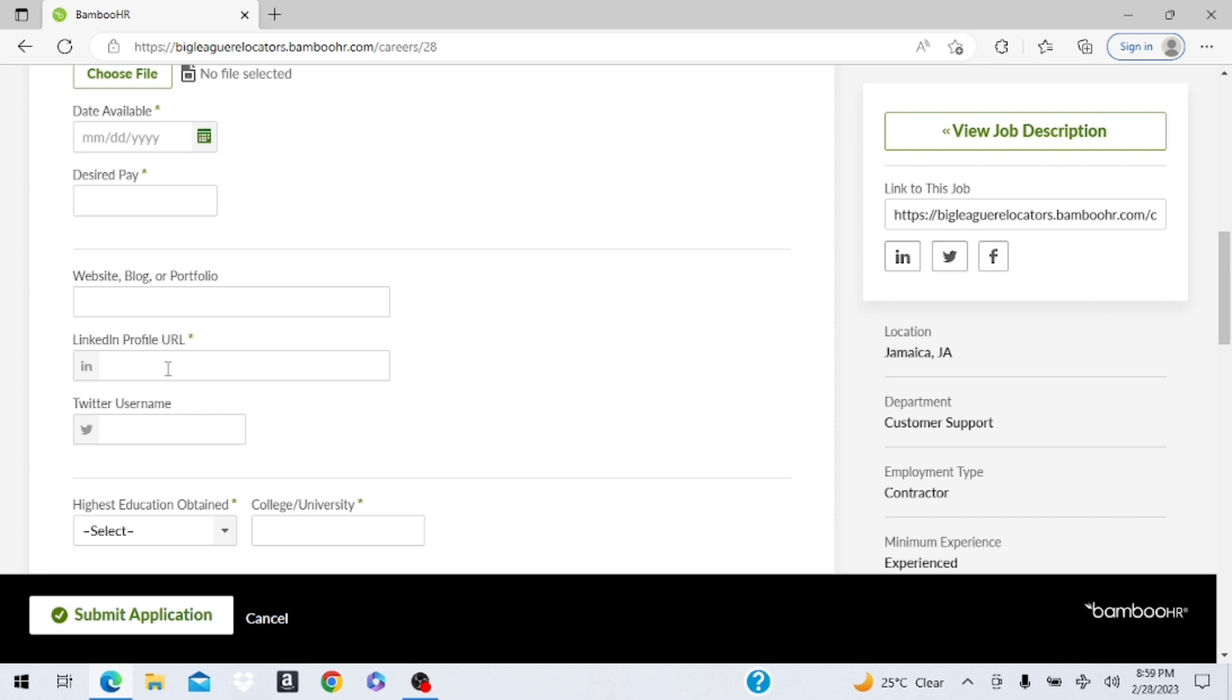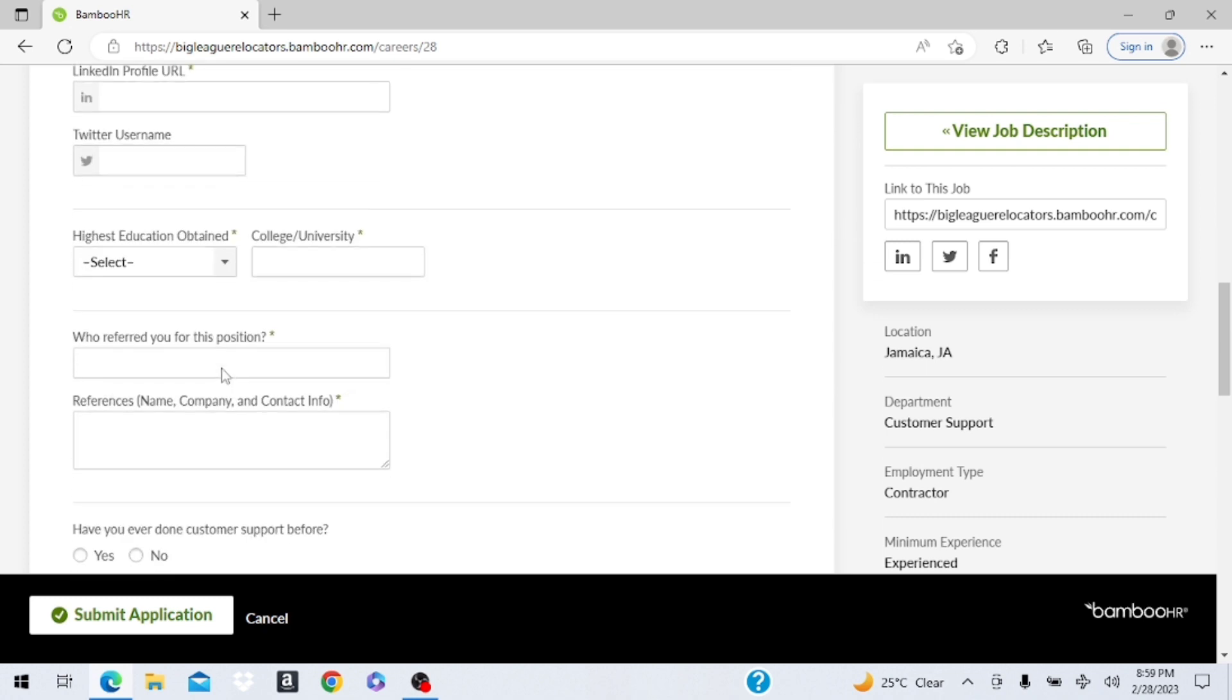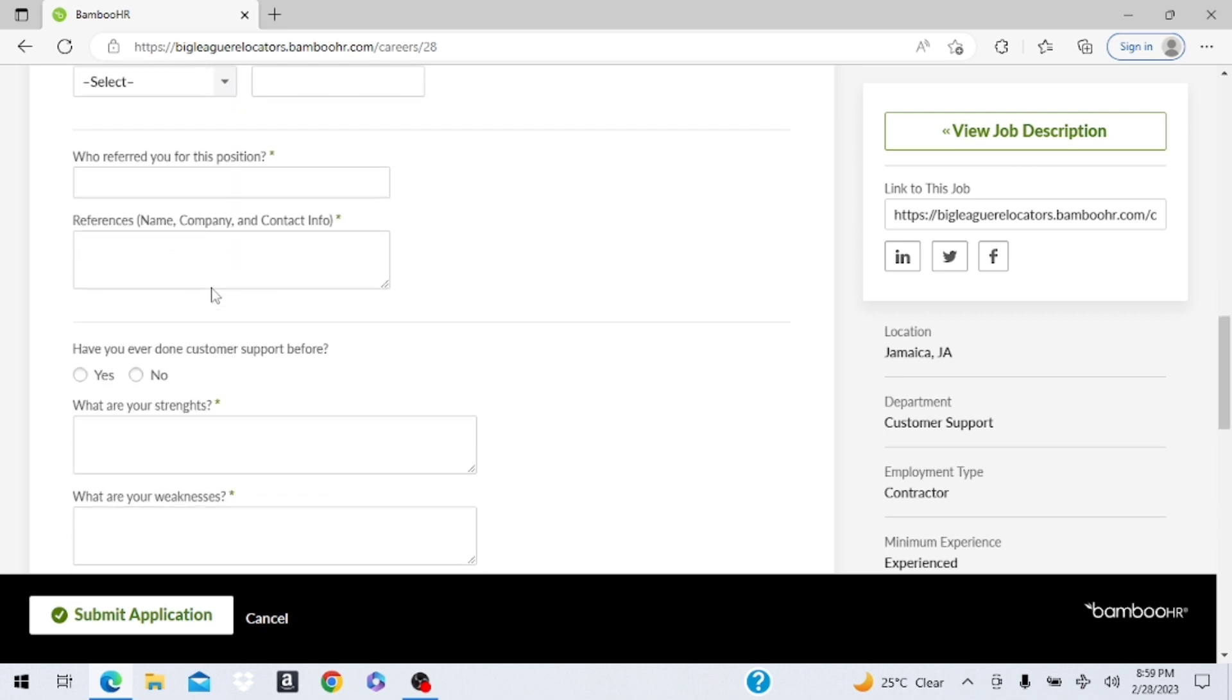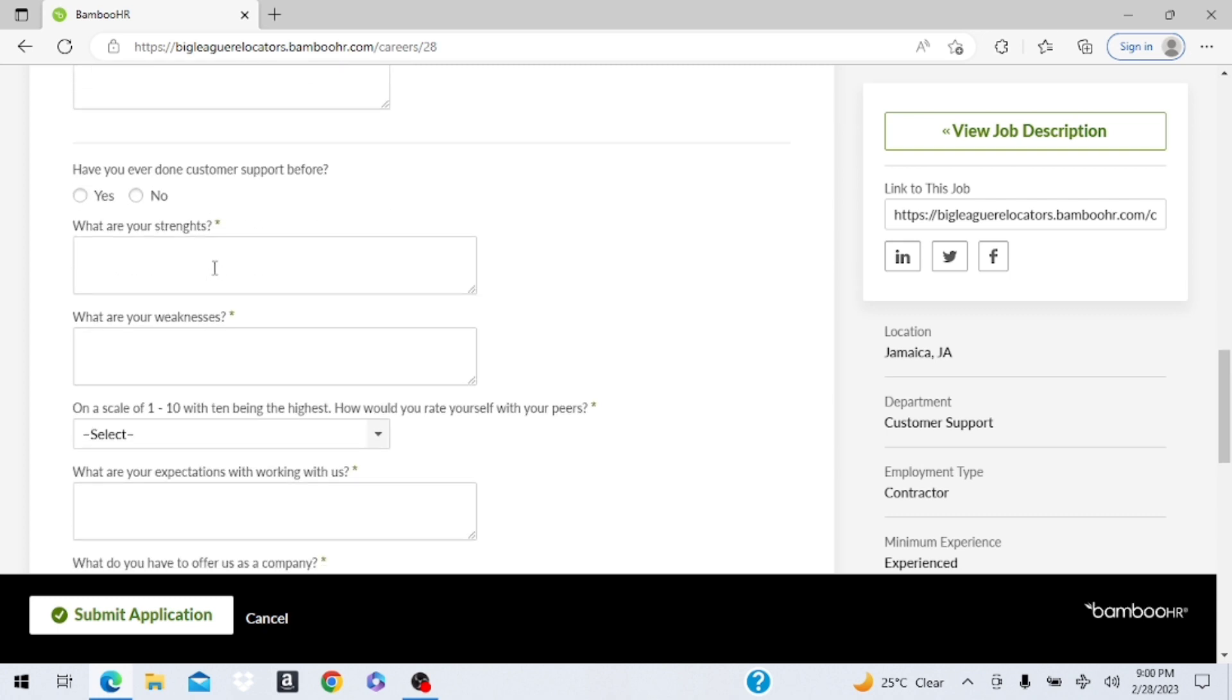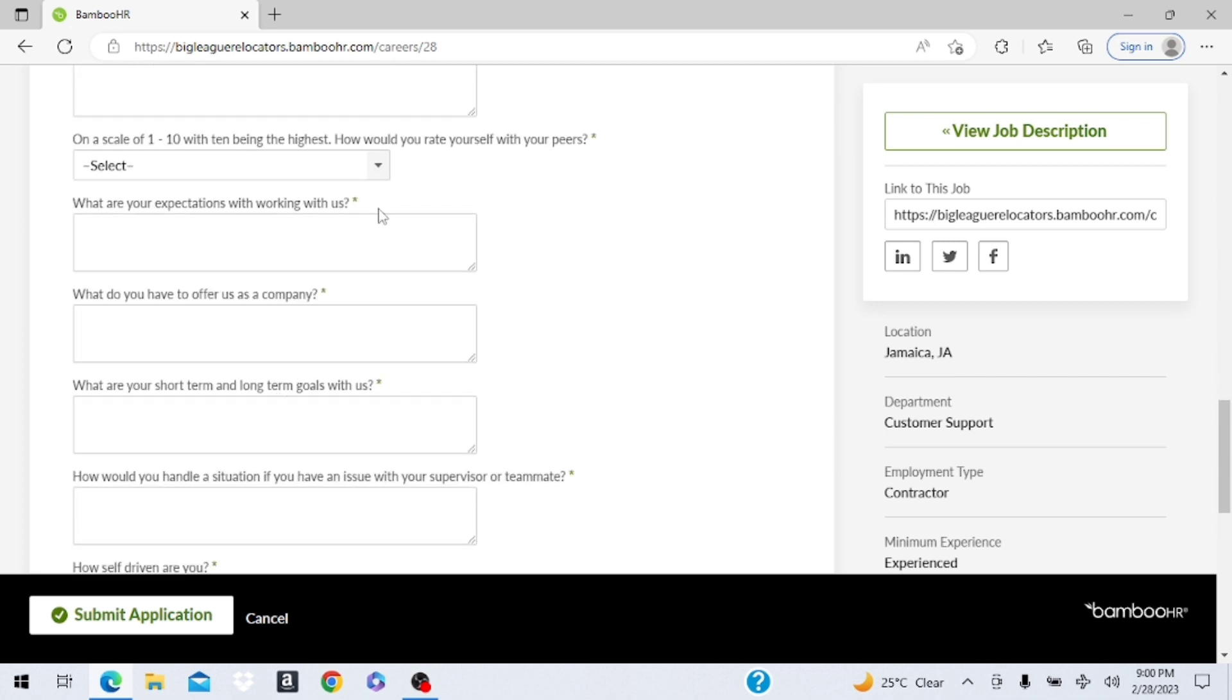LinkedIn, most persons once you are working, you have a LinkedIn account, you can just put it here so they can see some of your work background. These are for your schooling and who you worked for. You can put not applicable for this section. And here they ask have you done customer support before, what are your strengths and weaknesses, those are the two most common questions persons normally ask in interviews. On a scale of one to ten being the highest, how would you rate yourself with your pairs? Well I would say definitely a ten because persons want to know that you have a good personality.